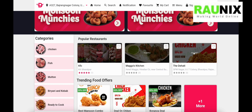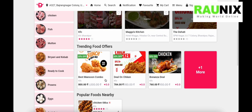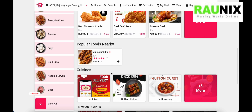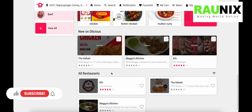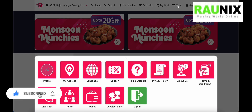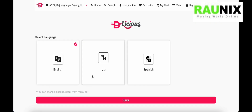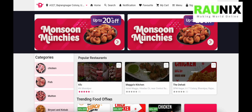After the sliders you can see popular restaurants, categories, trending food offers, popular food nearby, and many other options. In the menu section you will find the profile section, my address, and language settings. This application and website support multiple languages — you can add unlimited languages according to your choice and requirements.